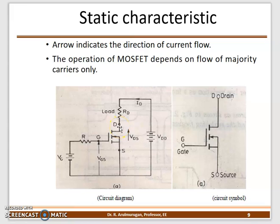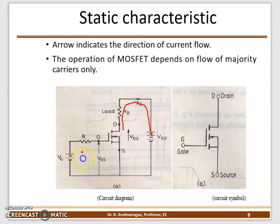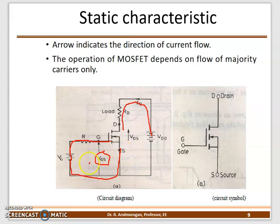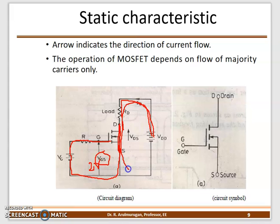If I apply 1.9 volts gate to source, the drain to source is still not closed and no drain current flows. But once I apply exactly 2 volts — the required threshold voltage — the switch turns on and drain to source is closed. Current then flows from the source through the load resistance along the closed path. This is how the MOSFET operates — it is a voltage-based phenomenon.